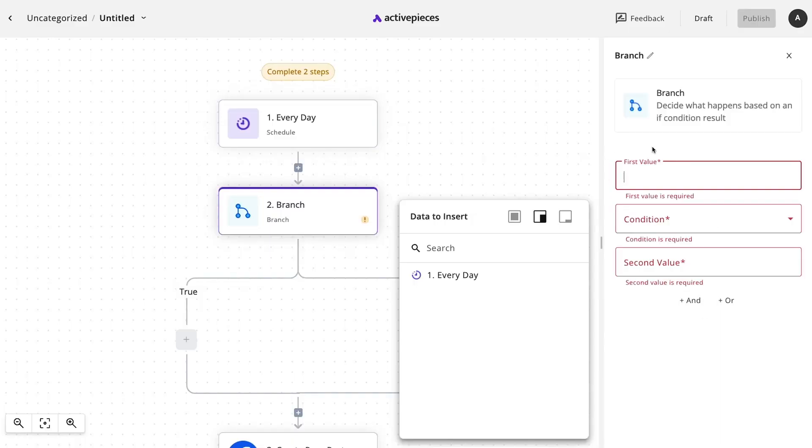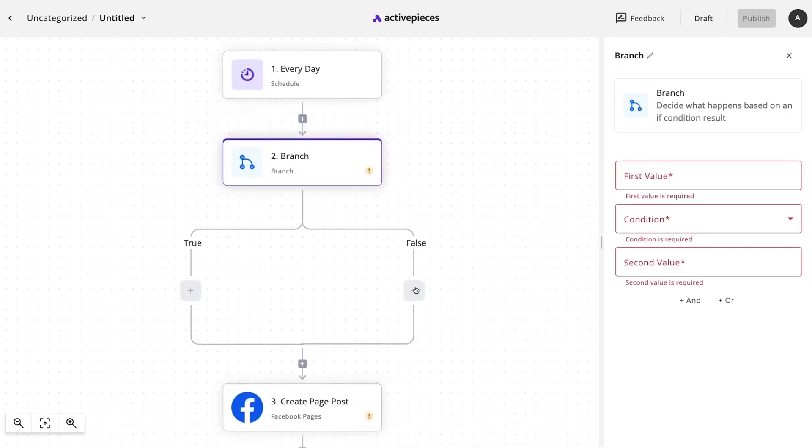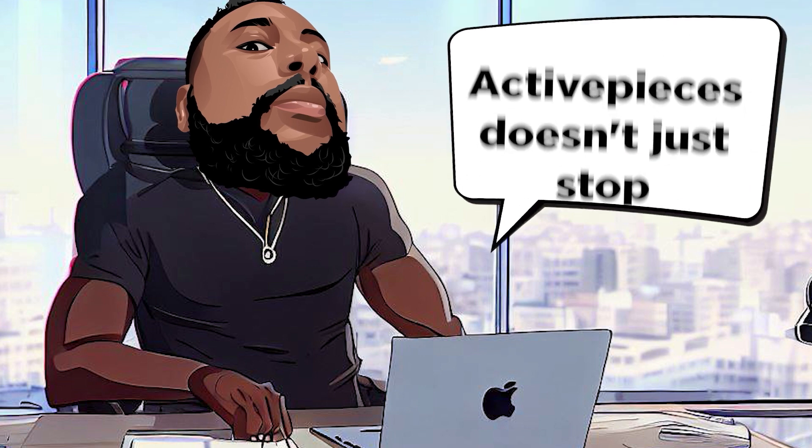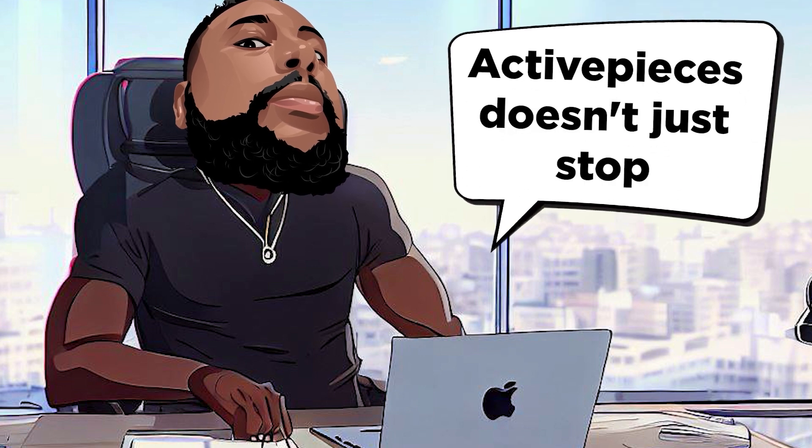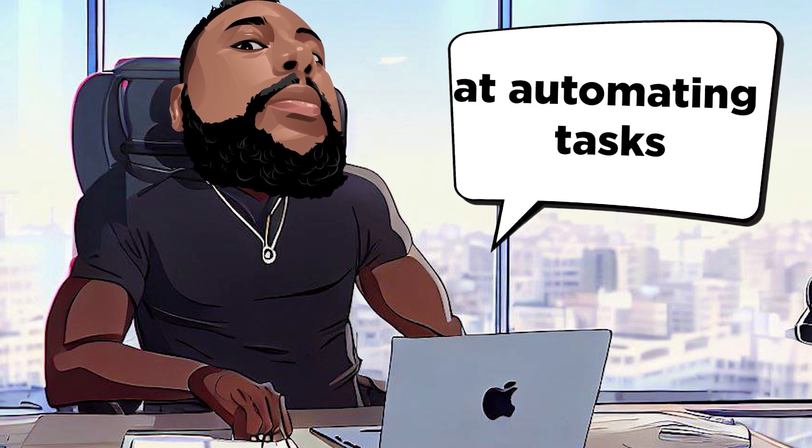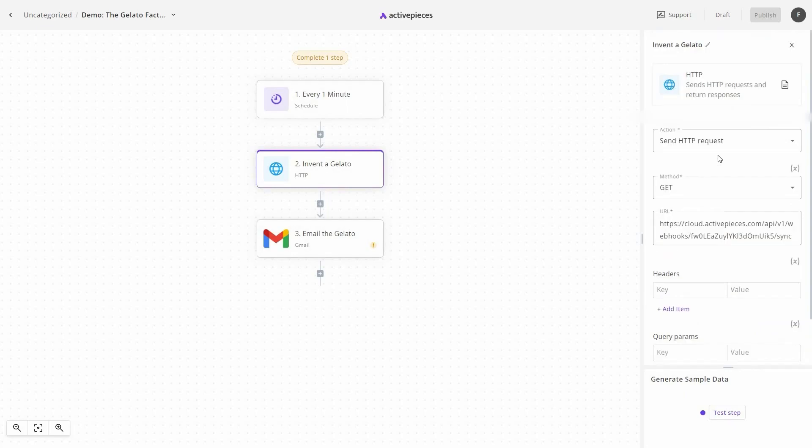You can also set up an AI customer support agent that's ready to assist your customers 24-7. Active Pieces doesn't just stop at automating tasks. It's your partner in scaling up your business.